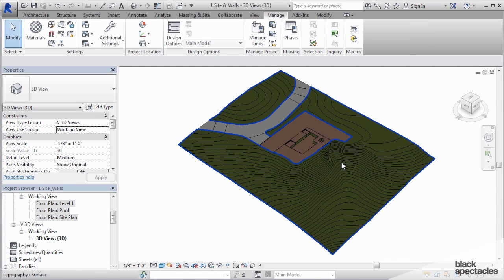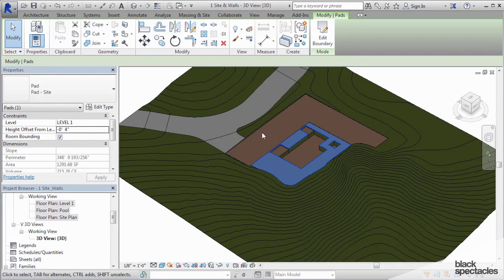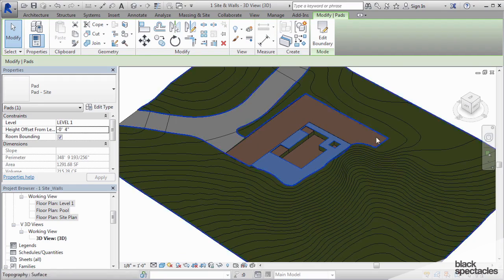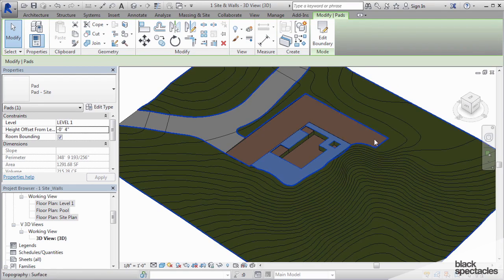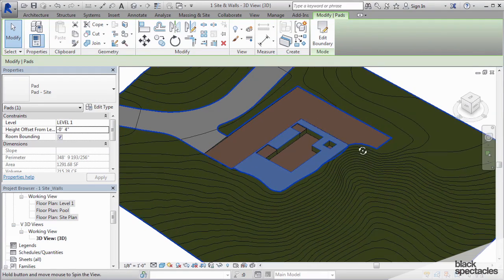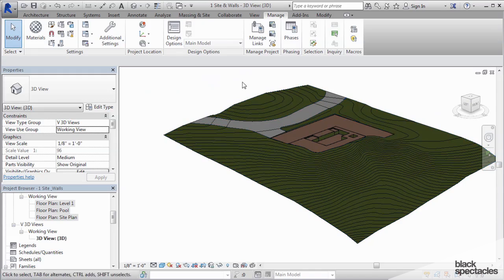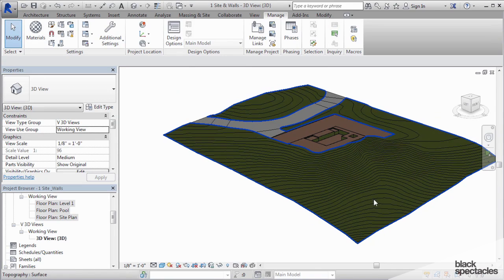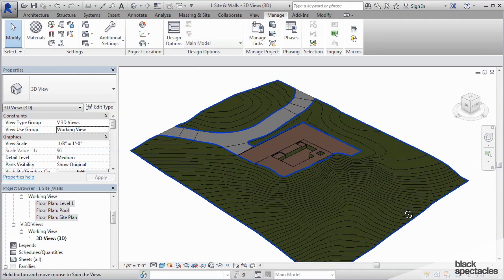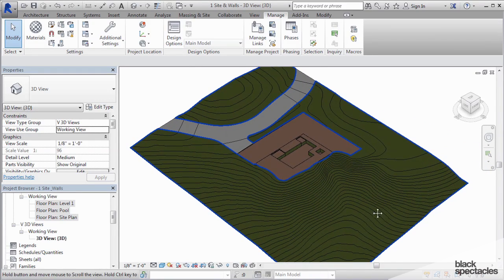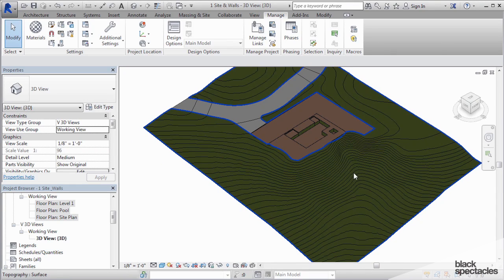And I've also built some what are called pads, which are essentially the foundation or the flat pad for where the building is going to be built. Now the reason I went ahead and did this ahead of time and not part of the class is because this can be a very tedious process to build.